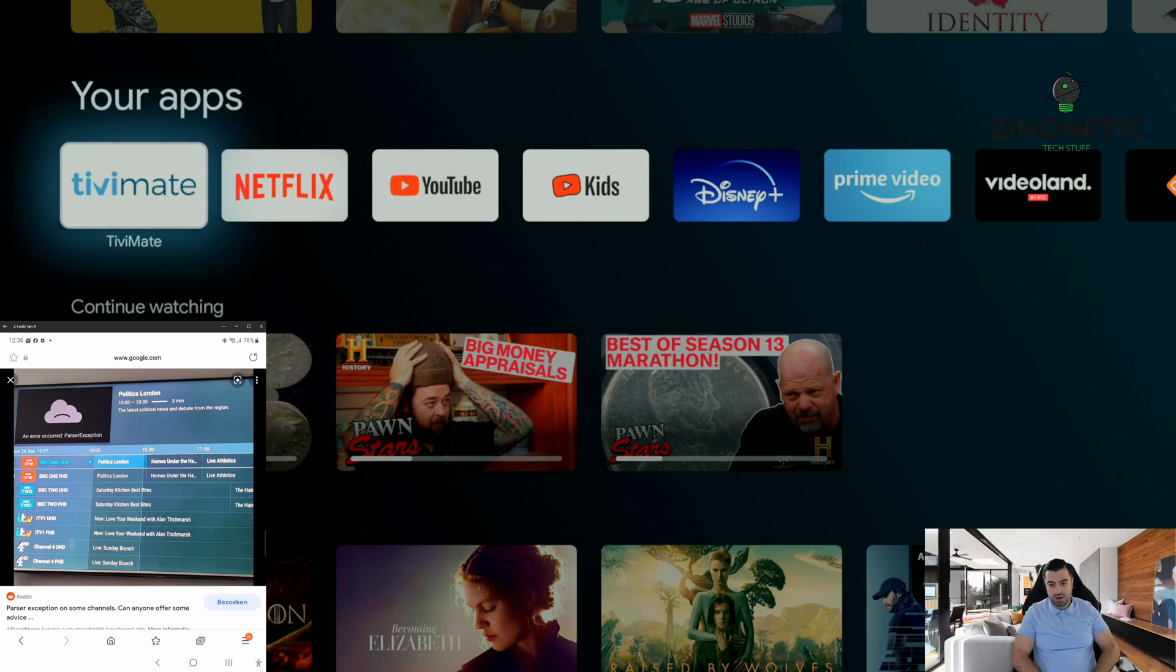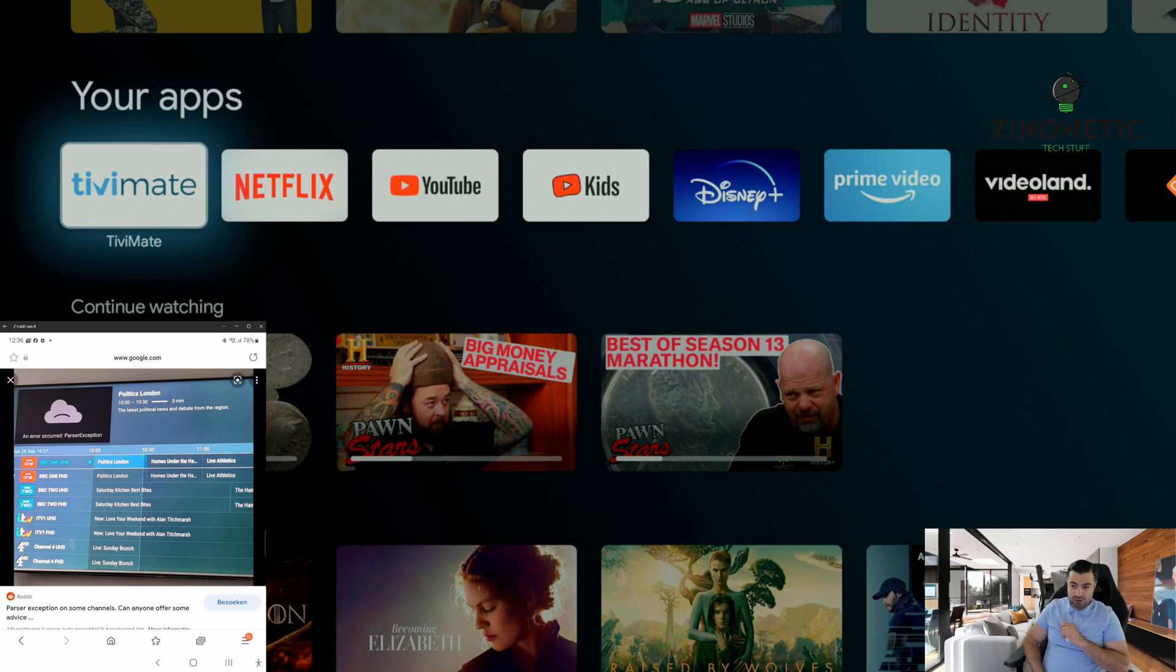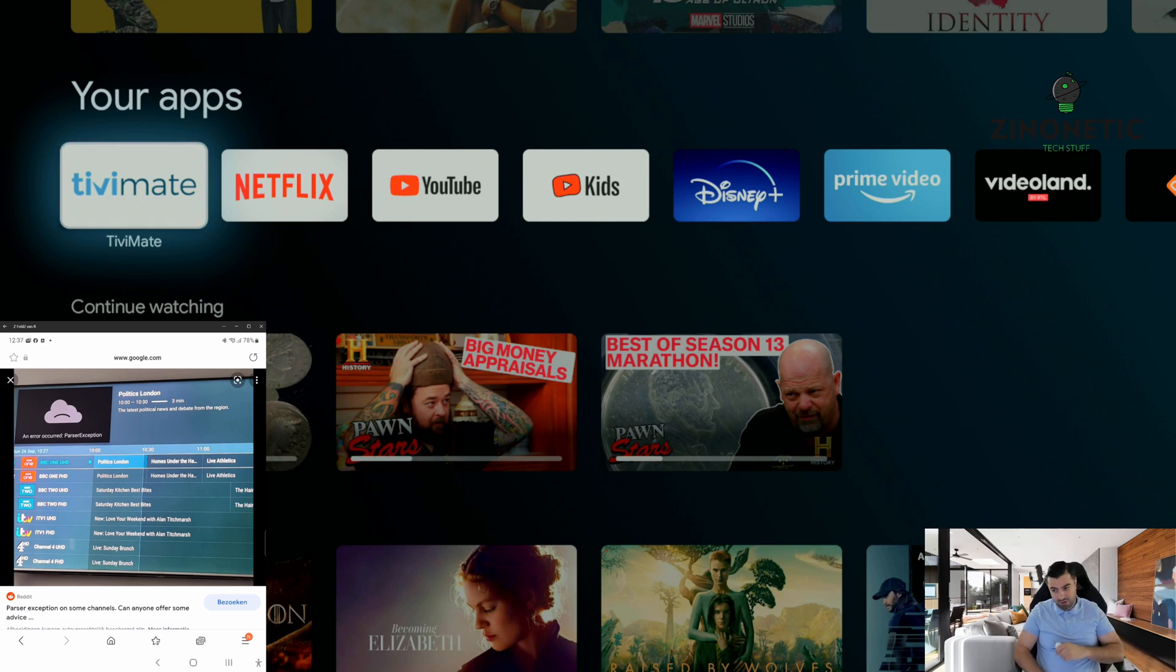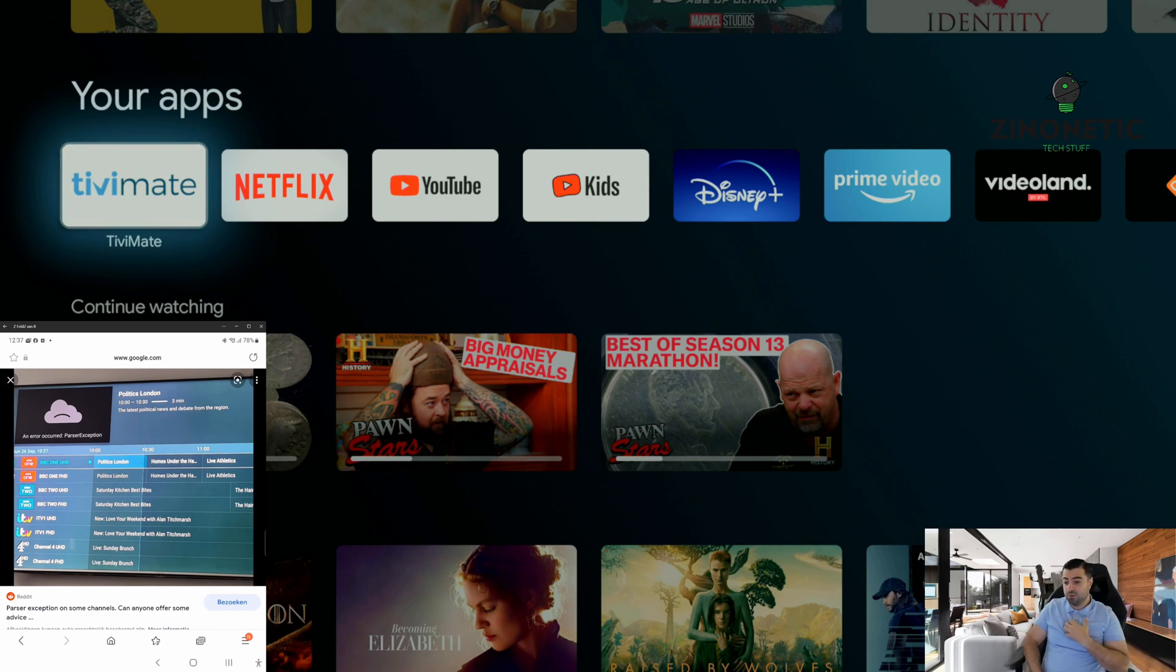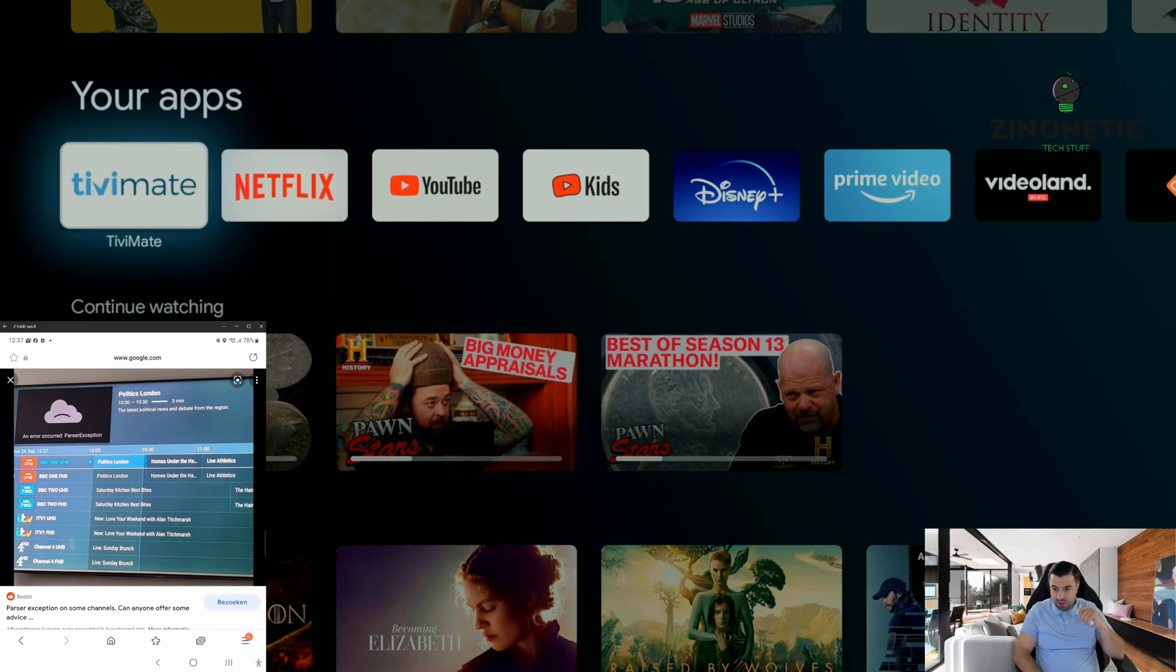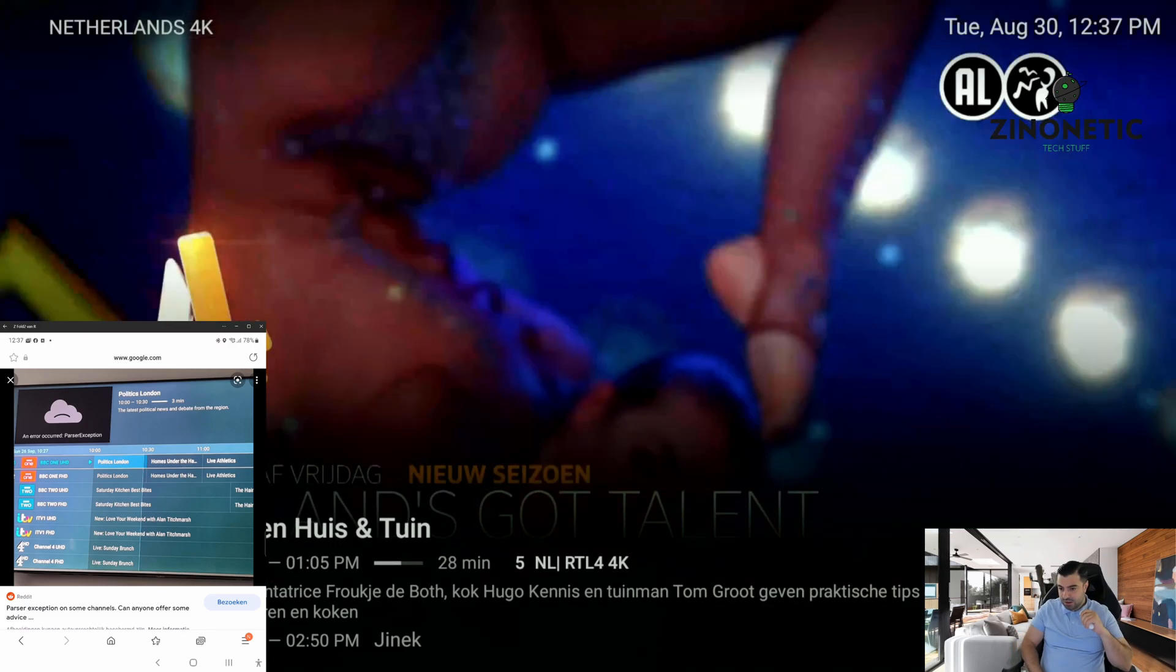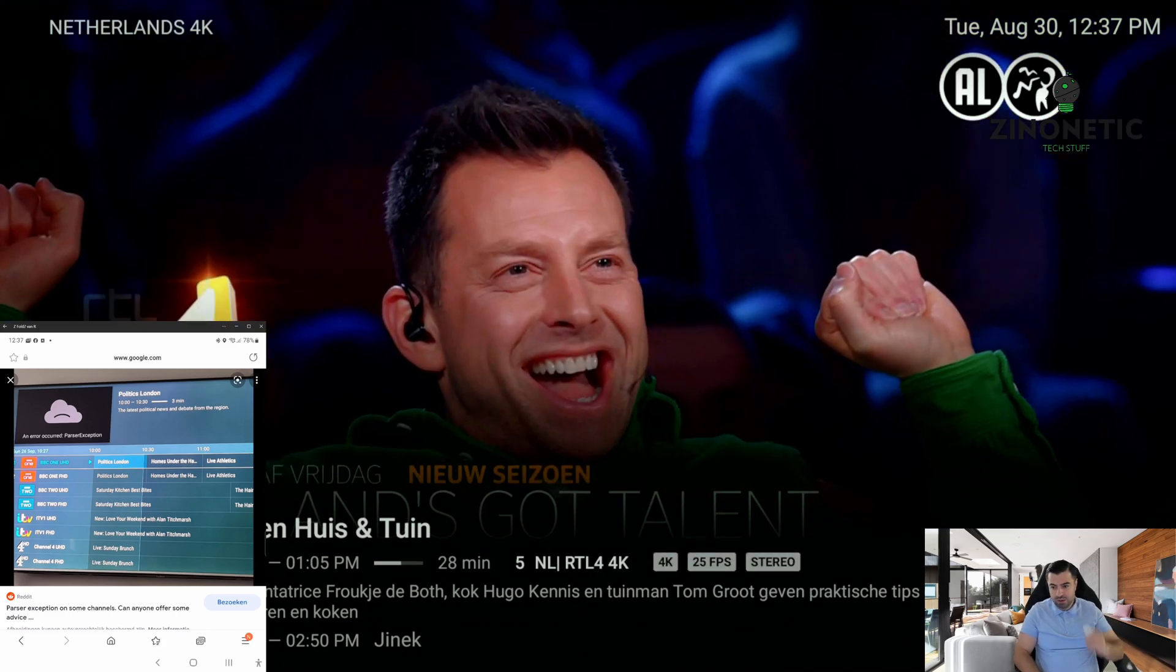First things first, if you like this video, please smash the like button and start following my channel. This video is made for educational purposes only. I do not offer any IPTV services or host them. So let's get started.